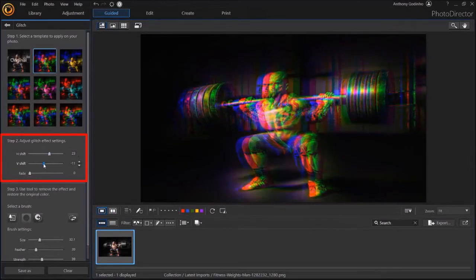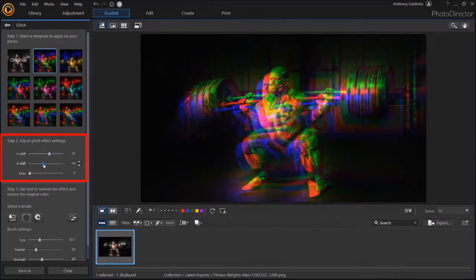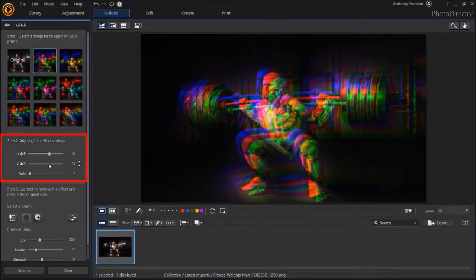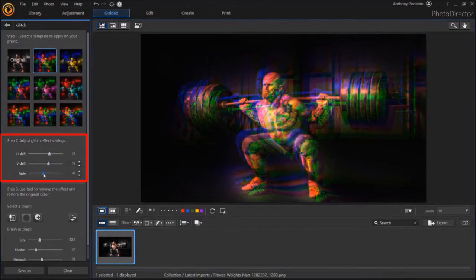Similarly, here is how you can adjust the vertical shift. And finally, with this slider, you can adjust the fade.